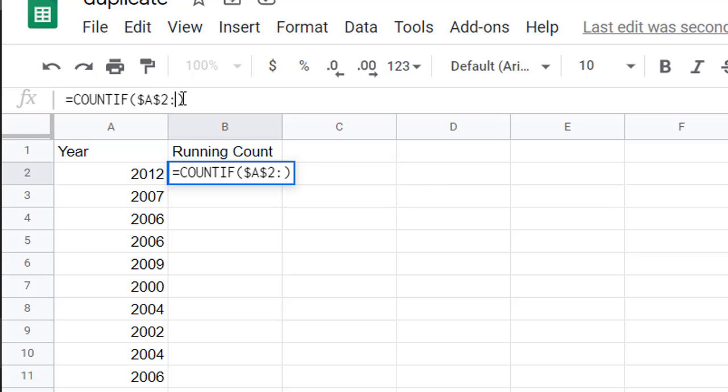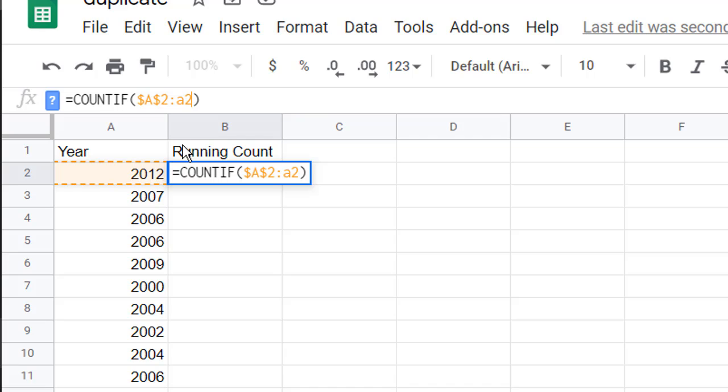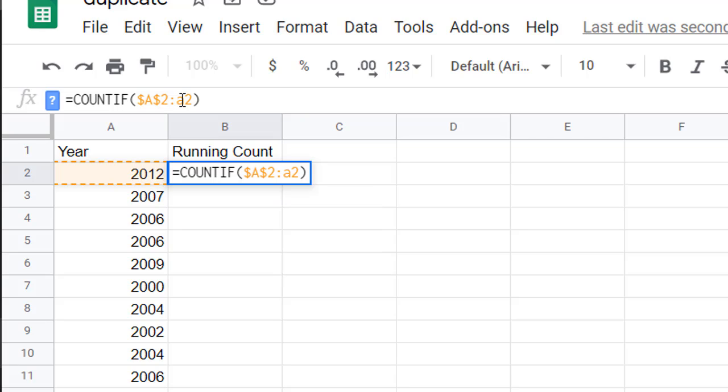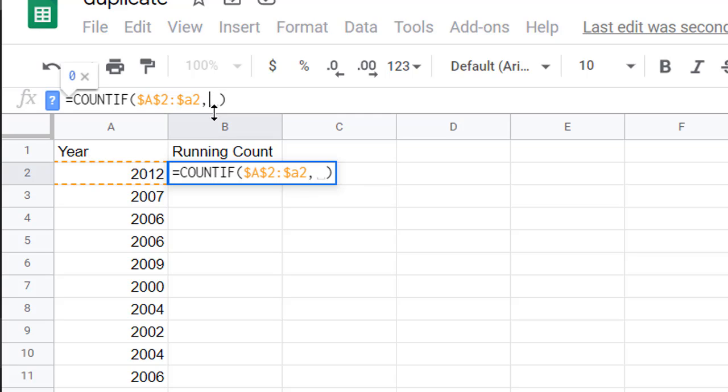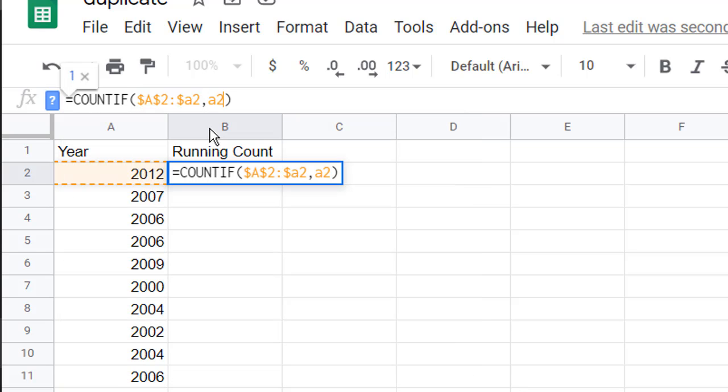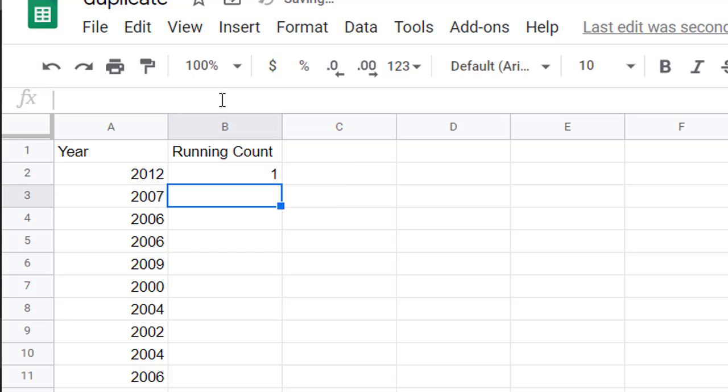We want to have our range starting at A2 and temporarily end it at A2. Put the dollar sign just in front of the 2 - that will lock in for that column. And what is our criteria? We want to count when 2012 shows up first in this range. So that's also in cell A2. We don't need to put any dollar signs in front of that.